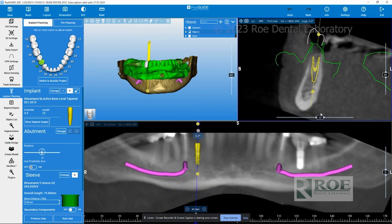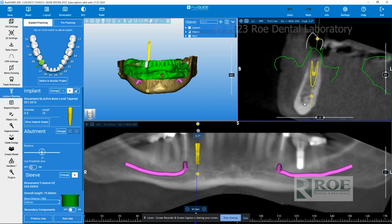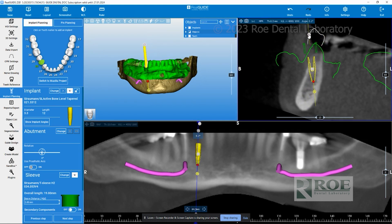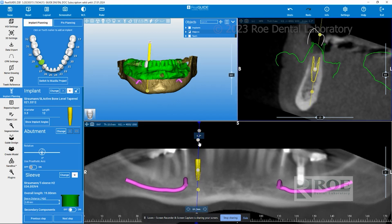If you want to make changes to the implant — be it mesial-distal or buccal-lingual — you'll see two circles on either side of the implant, as well as down on the pano. They're the same color as the implant. Click and hold your left mouse button: one circle moves the apex of the implant, and the other moves the coronal. In this view it moves buccal-lingually, and in the other view it moves mesial-distally.